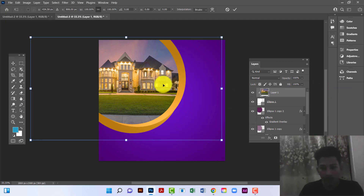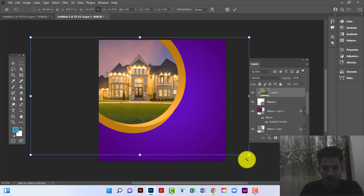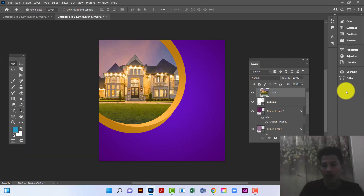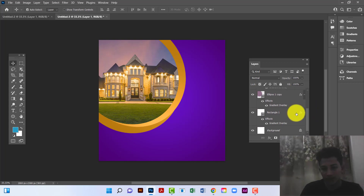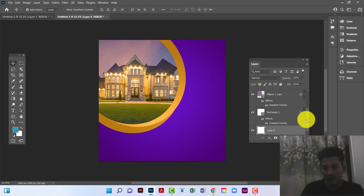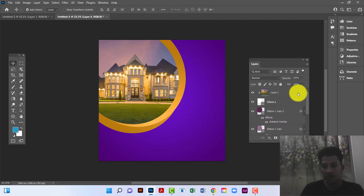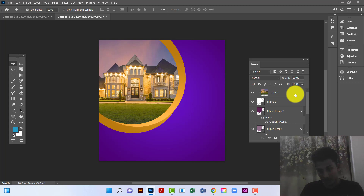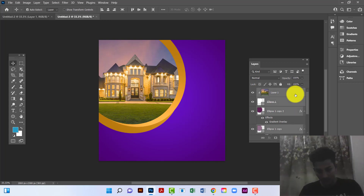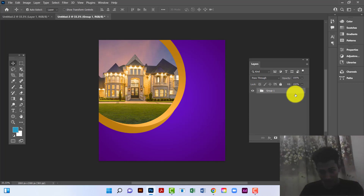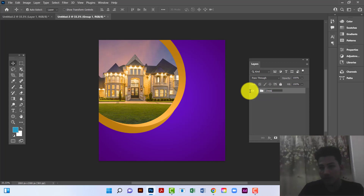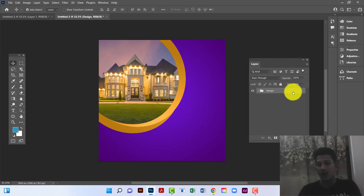I will increase it a little bit. Now I will group all the layers — first I select this layer, then by holding the Shift key I will select the upper layer. Then I will press Ctrl+G to group all layers. I will rename this group 'design' and lock this layer.